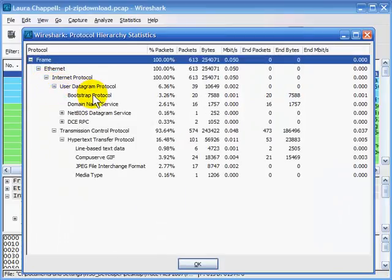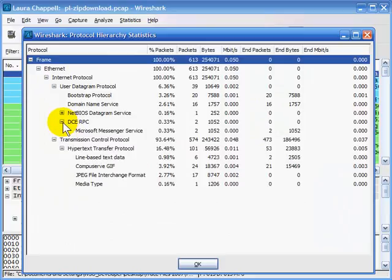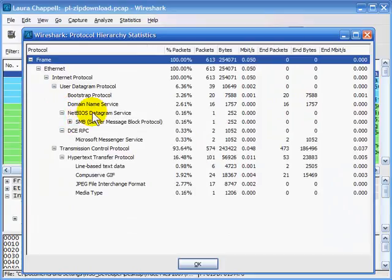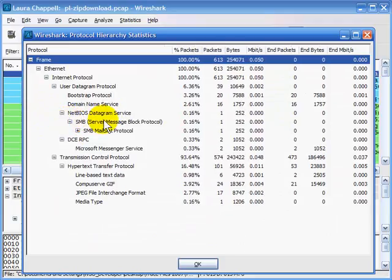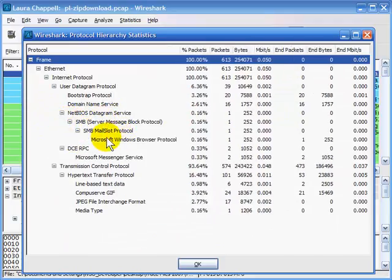Under UDP traffic, we can see some NetBIOS stuff, DCRPC — distributed computing environment remote procedure call traffic — and Microsoft Messenger service. We also see NetBIOS traffic, and if we're not using NetBIOS on the cabling system, we shouldn't see that traffic here. We can see SMB traffic, SMB mail slot protocol traffic, and the Windows browser protocol.